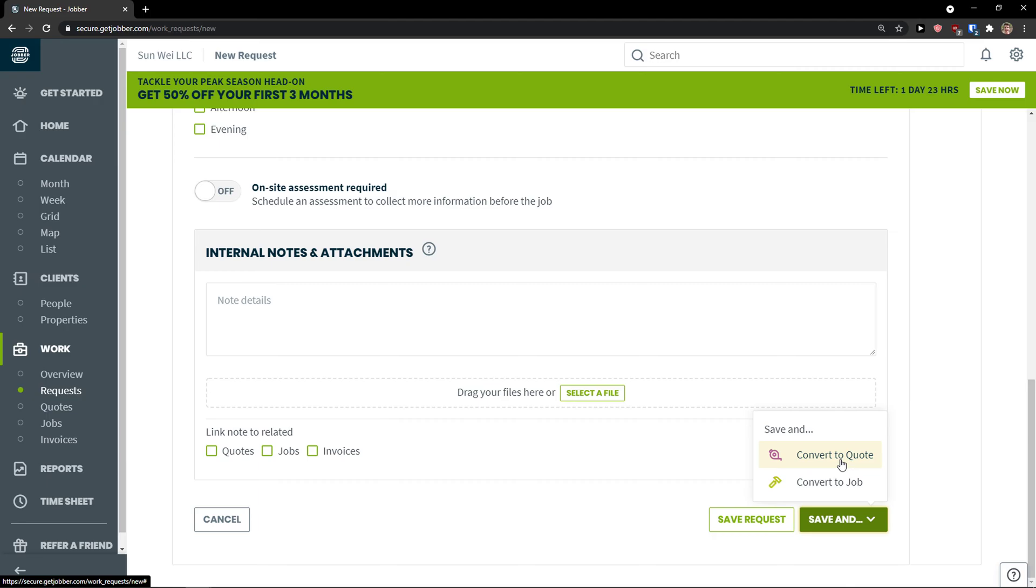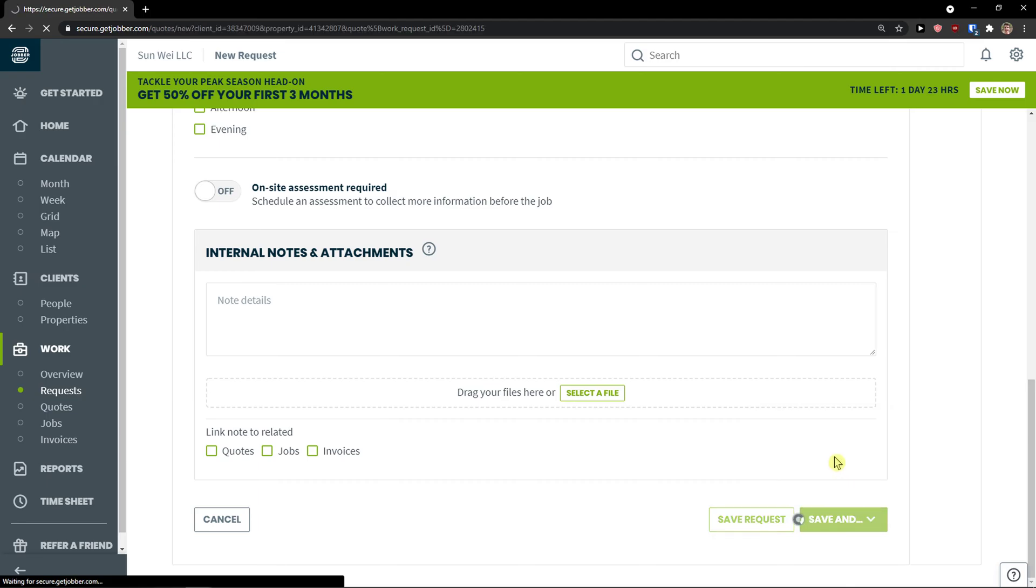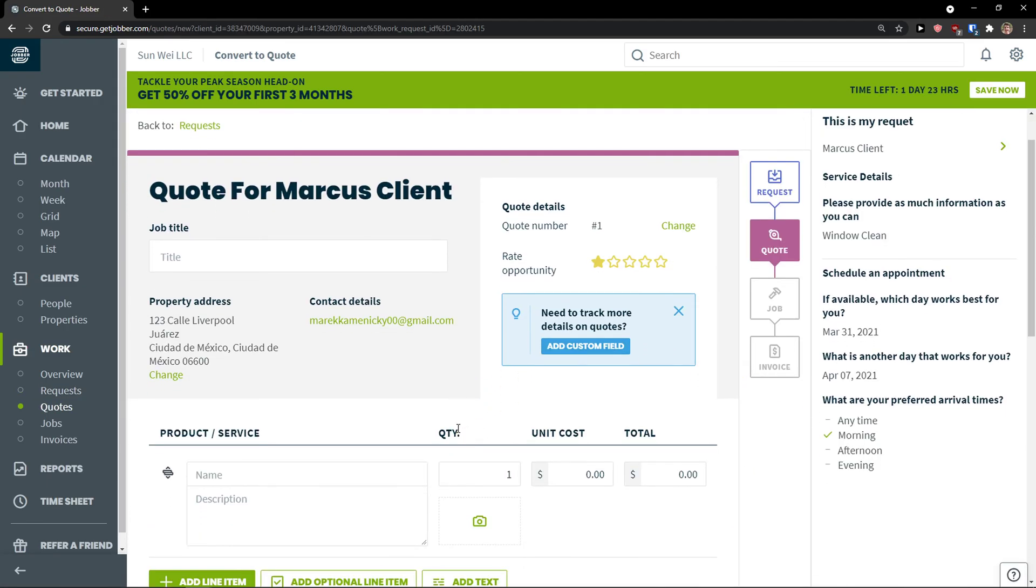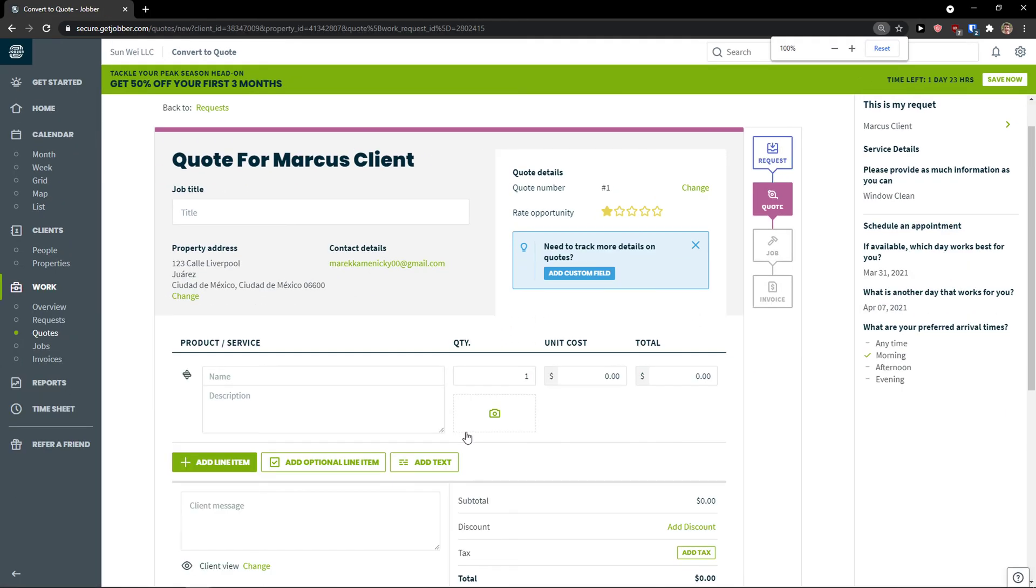Convert to quote. So from this request I'm going to convert to quote.